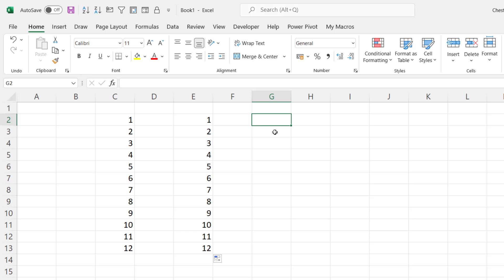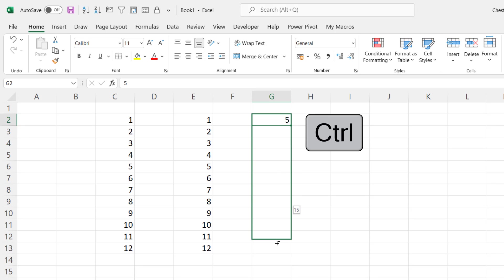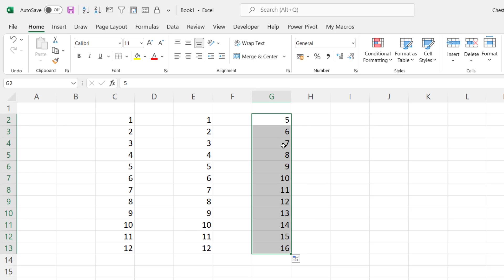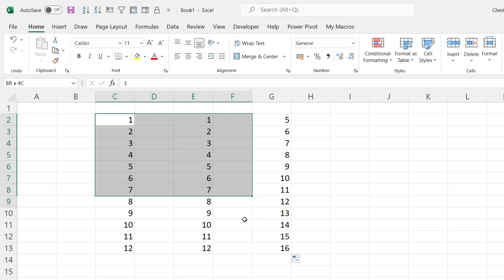So you don't have to start with 1, you can start with any number, hold down Control, drag down, increments the value by 1 as the value is filled down the column.